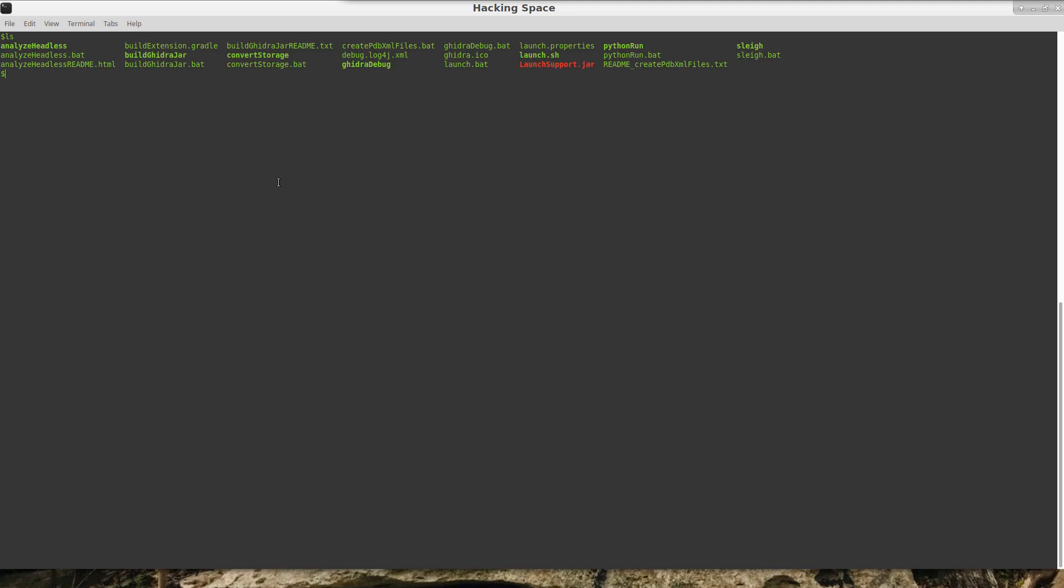So in order to give you a little bit more help and tell you what some of the features do and some of the options do for the analyzeHeadless, inside of the support directory you could find this analyzeHeadless HTML file.